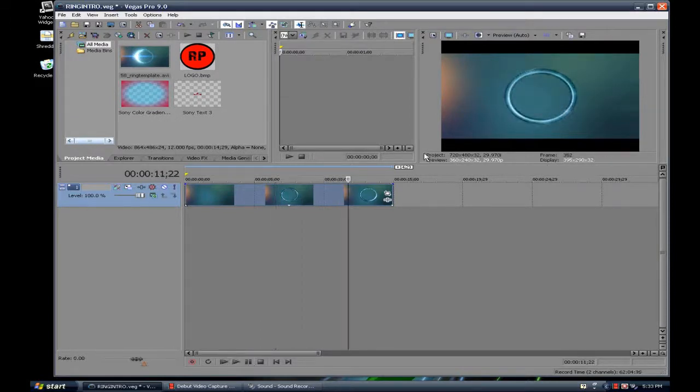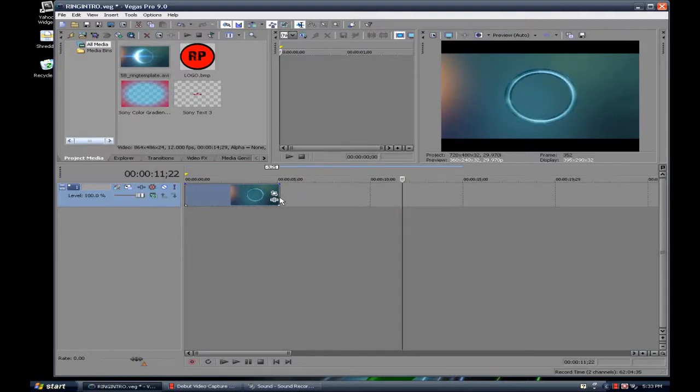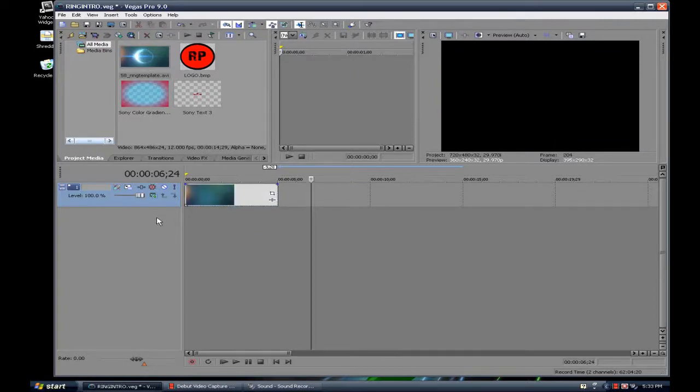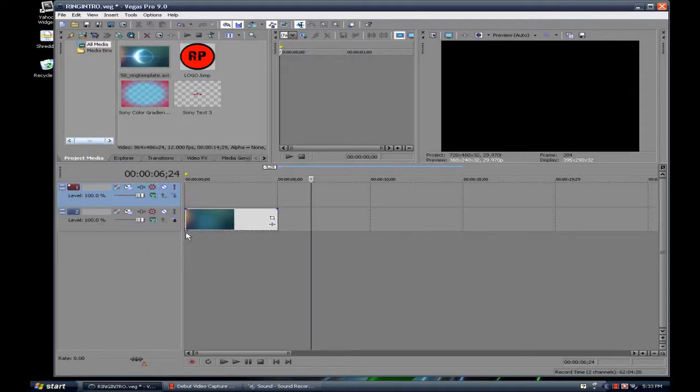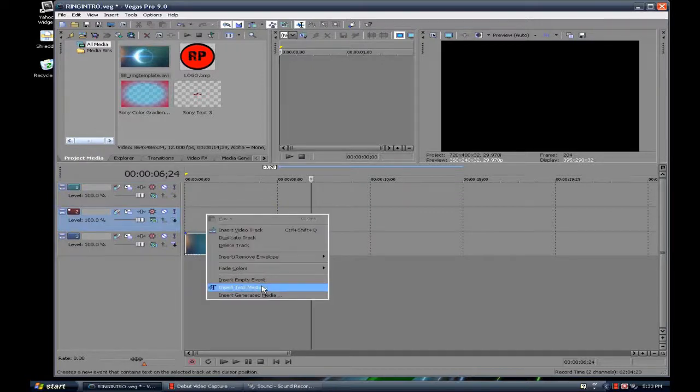After you put your template, you're going to make a new video track and also a new video track. Alright, on this track you want to put in your text.